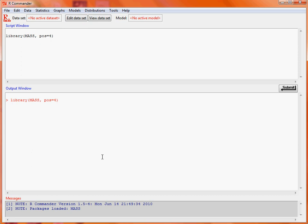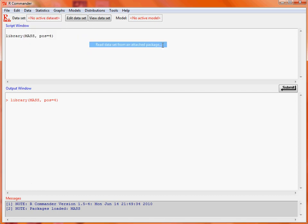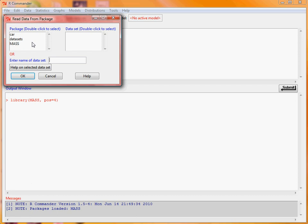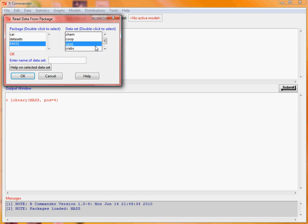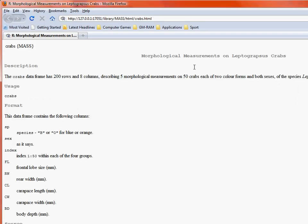The dataset we're going to use we can access through the Data menu, Data in Packages, Read Dataset from an Attached Package. We double-click on MASS, as that's the package we're interested in, then scroll through the available datasets and select CRABS. We can click Help on the selected dataset if help information is available.